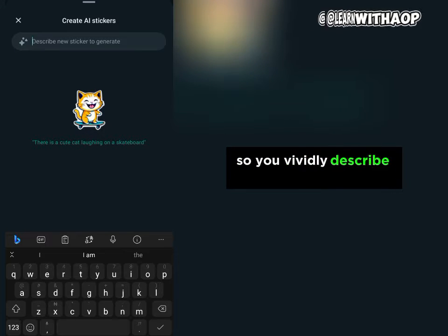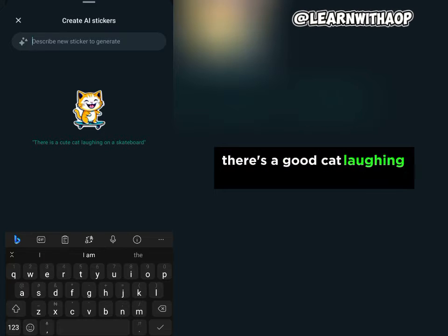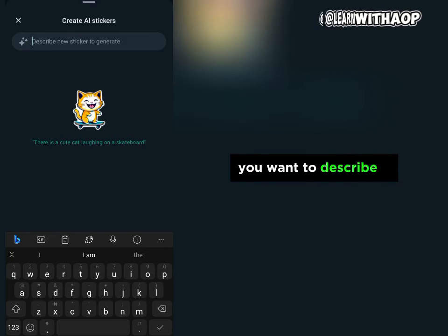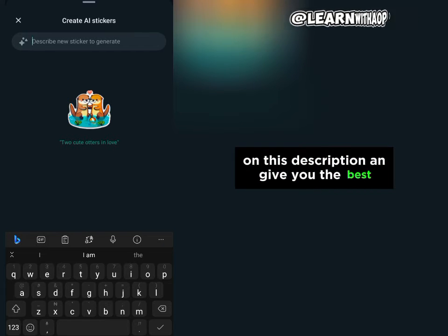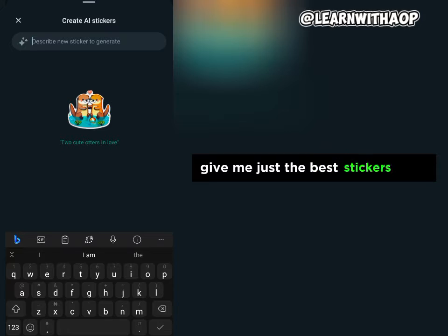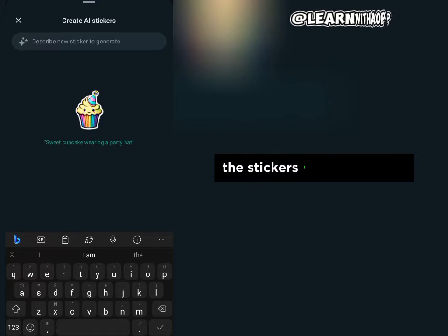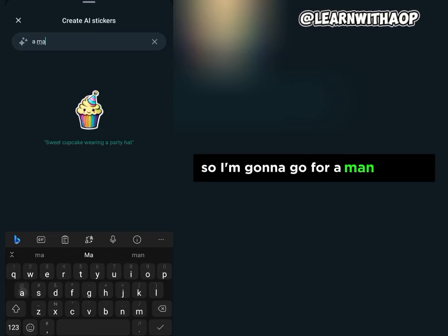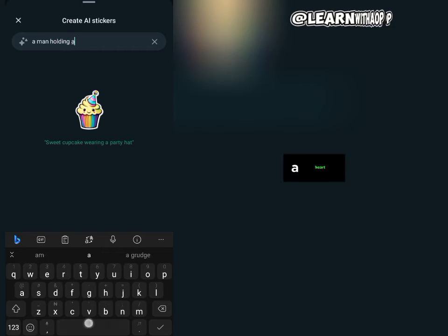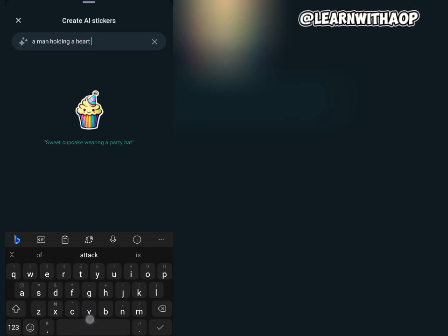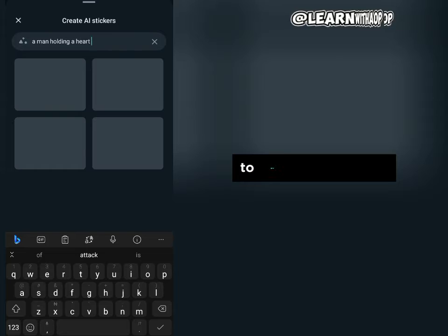After tapping create, all you have to do is describe the kind of sticker you want. You vividly describe what you want to create — for example, there's a sample like 'a cat laughing on a skateboard.' Describe it clearly so the AI can work on the description and give you the best stickers. I'm going to describe a man holding a hat, then wait for the AI to generate the sticker.